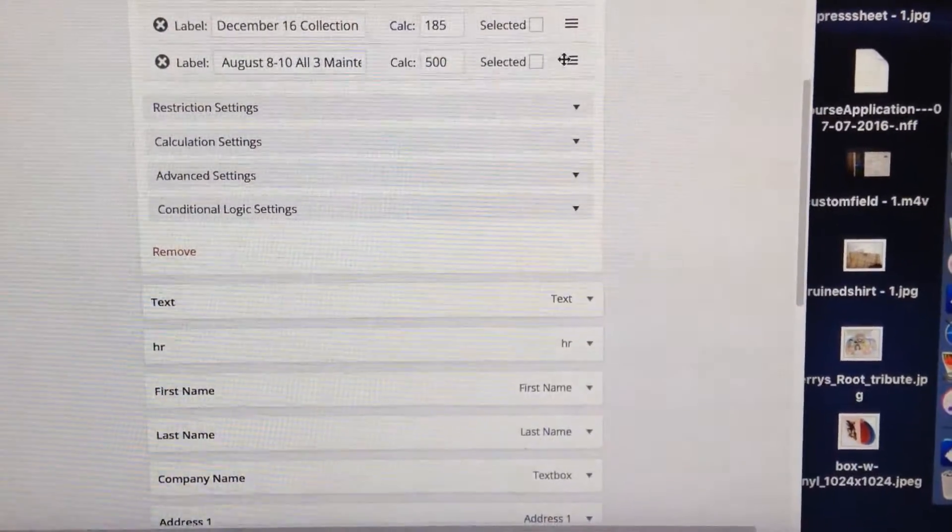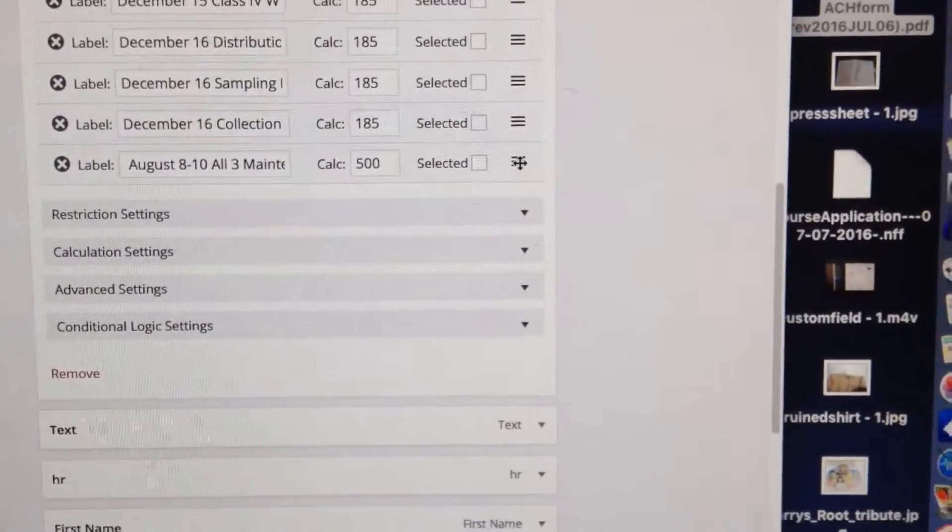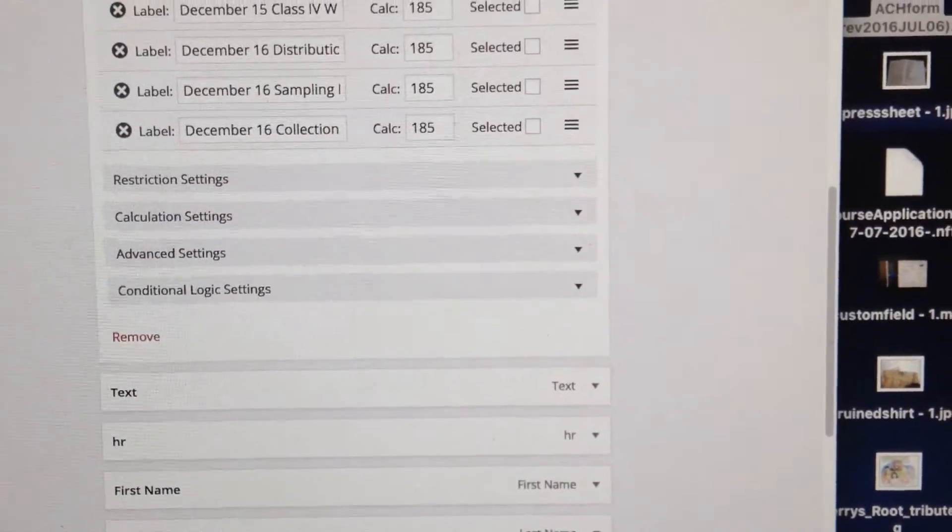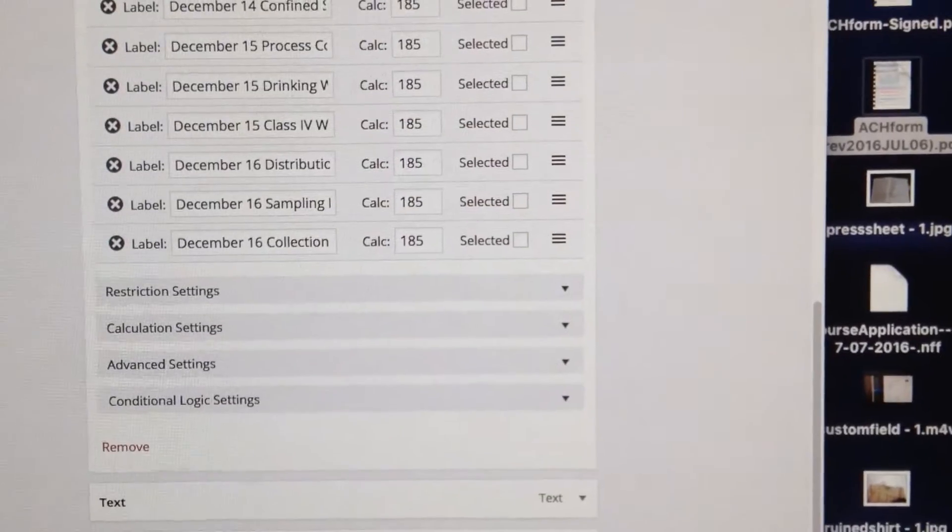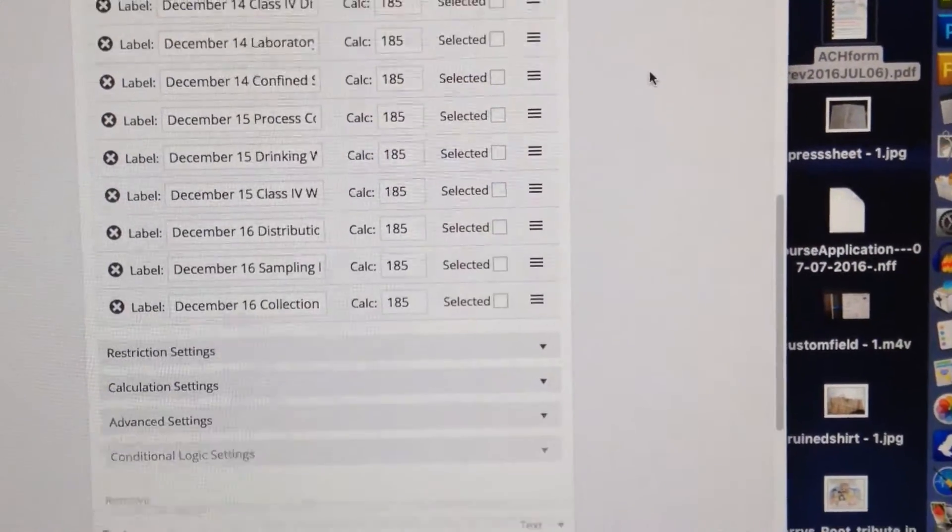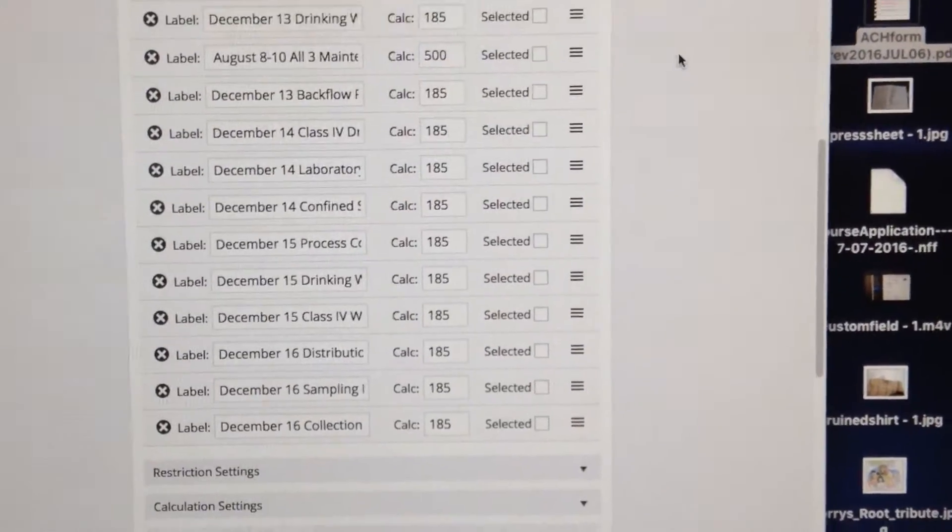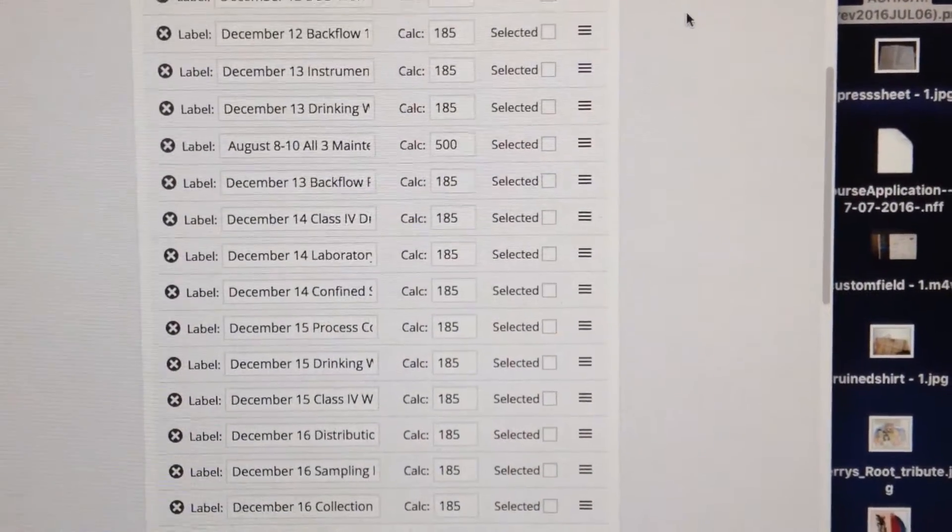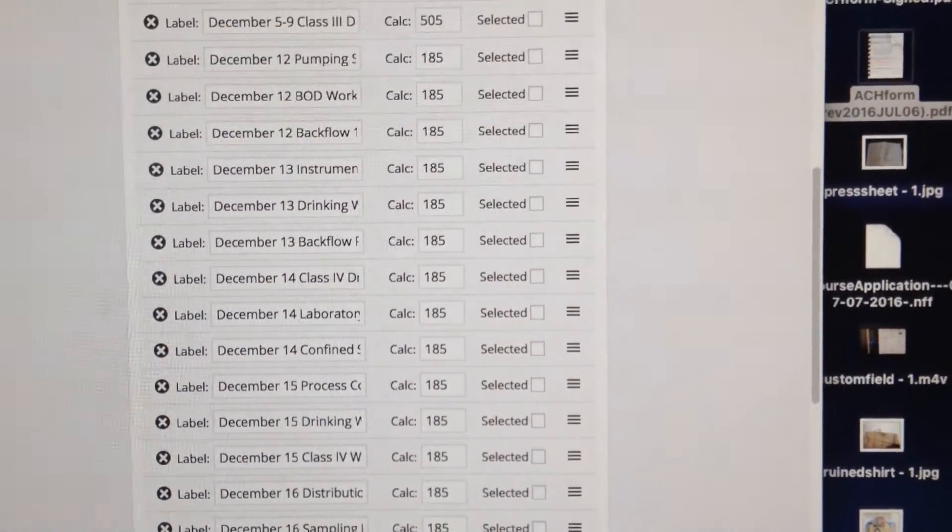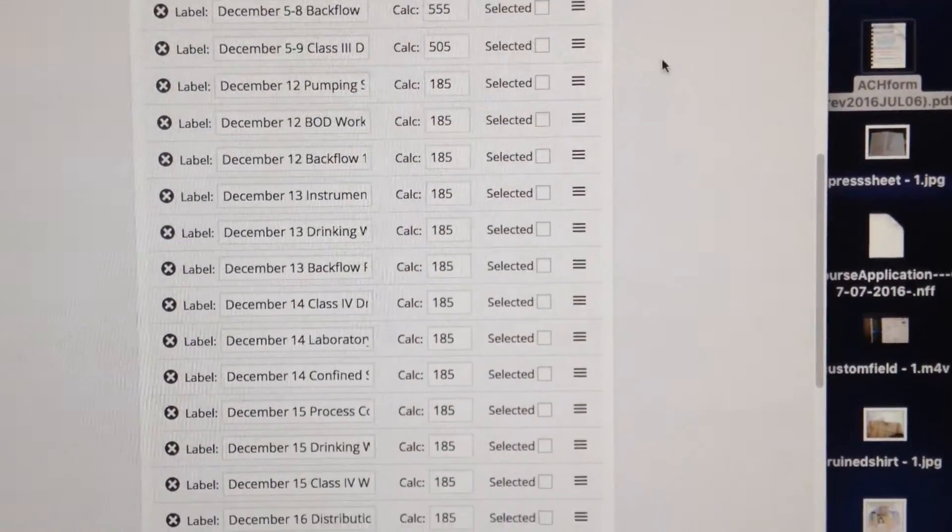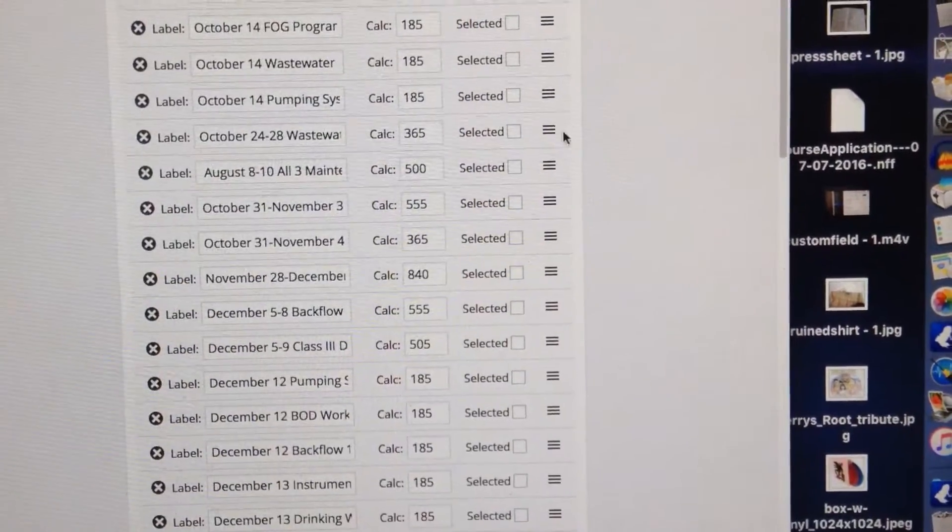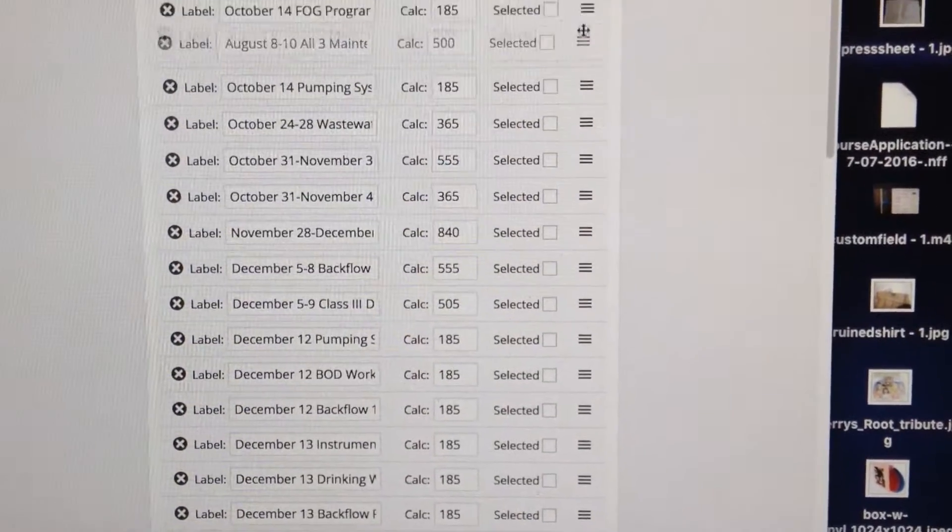And then we're going to take this and we're going to hover over right here, and we're going to move it up. We're going to keep on moving it up until we get to the spot. Apparently it's not going to scroll for me because we have a very long list, but I'm going to move it again. There we go. Okay, I'm still not there. August 8th through 10th.